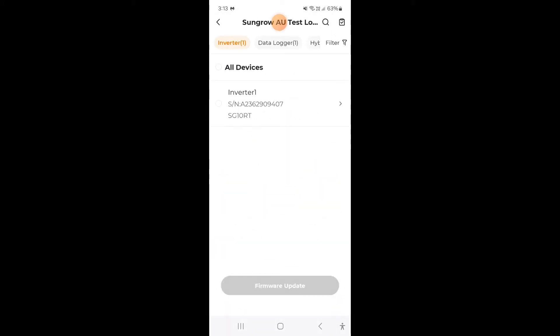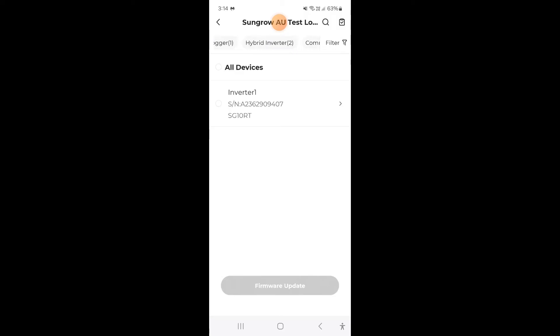Now you'll notice that along the top you can actually select the devices, communication modules, data loggers, whatever.